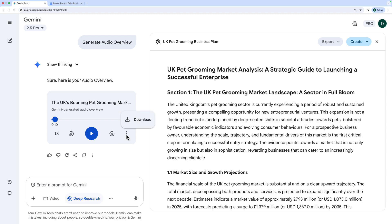If you want to download it, you click on the three dots, choose download, and then you can put it on your phone, stick it in your car, or play it wherever you like — maybe while you're in the bath.